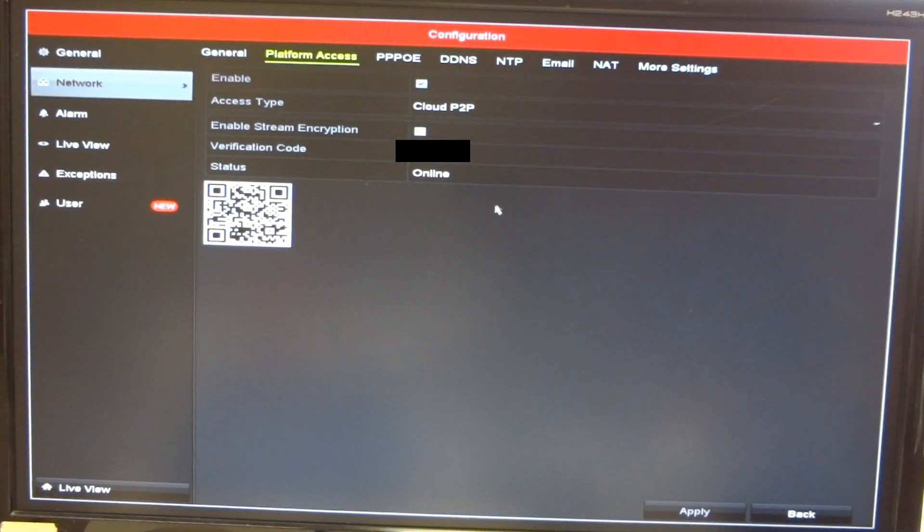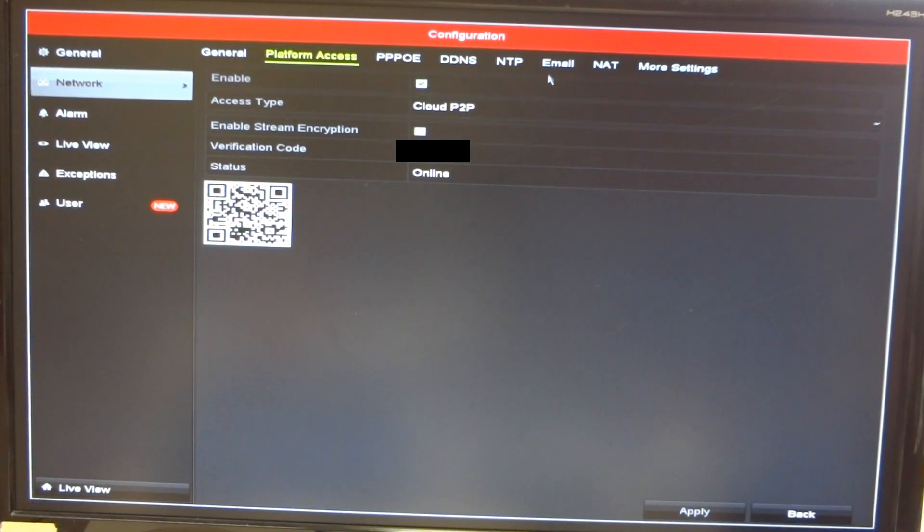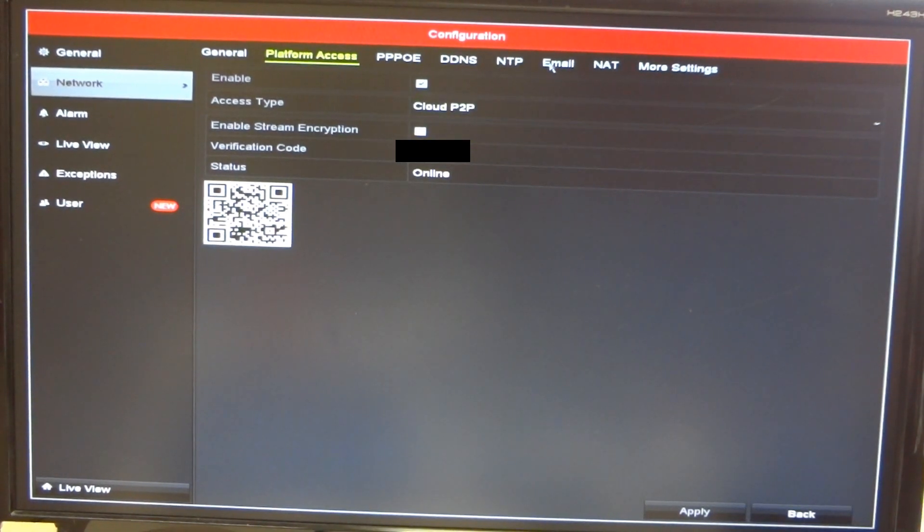Once the status is online, make sure you write down the verification code. Then prepare your smartphone to scan the QR code.